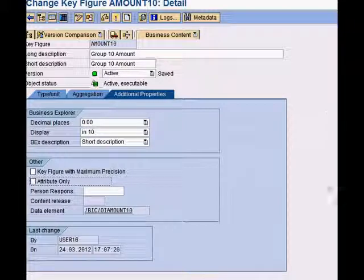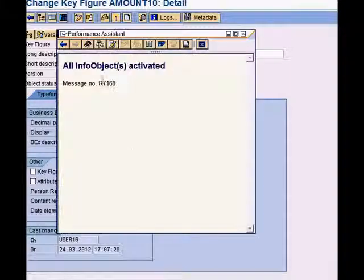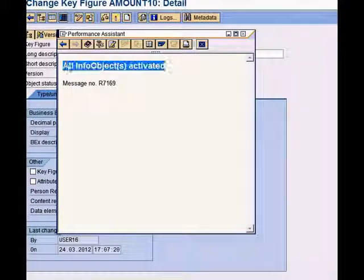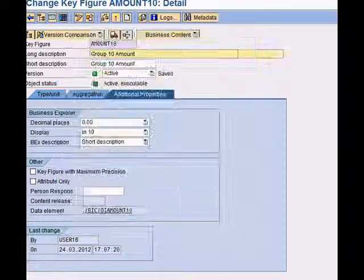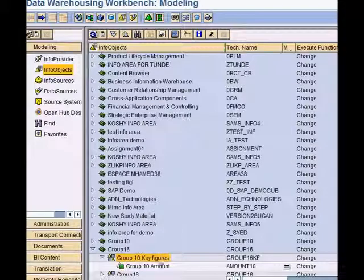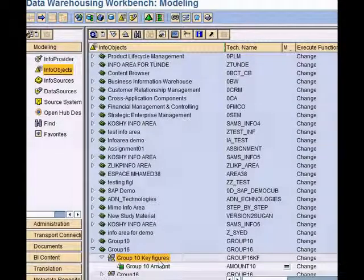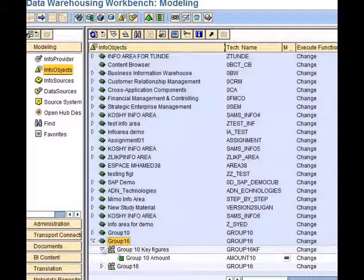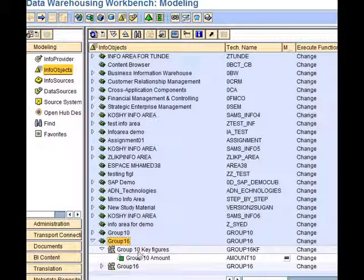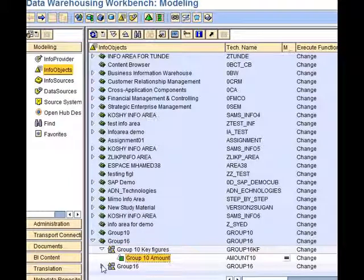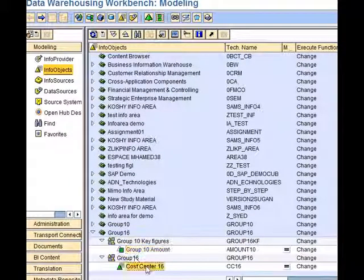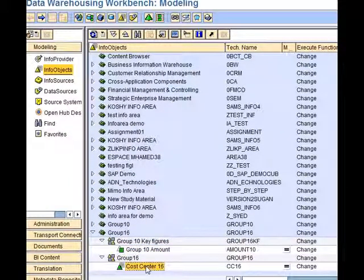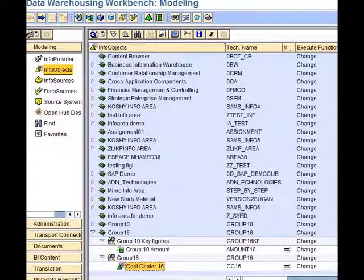I get a message that all info objects are activated and I hit the back button. Here it is, my info area with my key figure catalog and a key figure, and a characteristic catalog and a characteristic. Hope you enjoyed this session, we'll see you again soon.